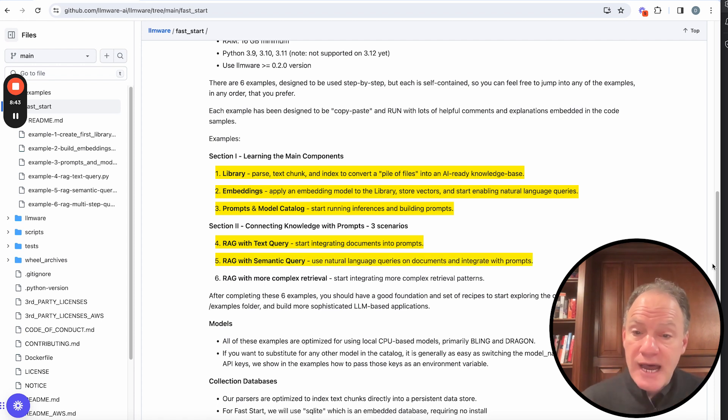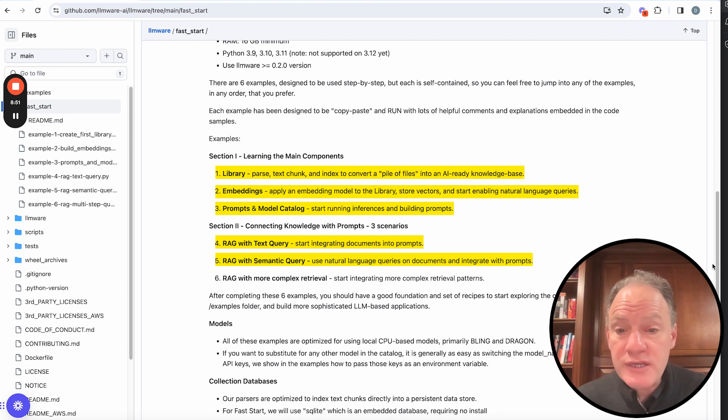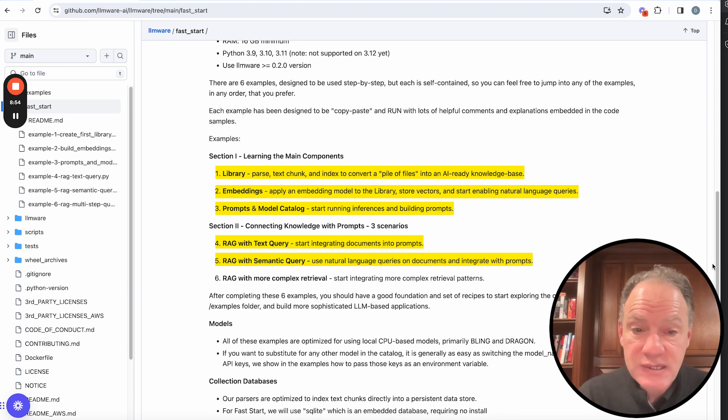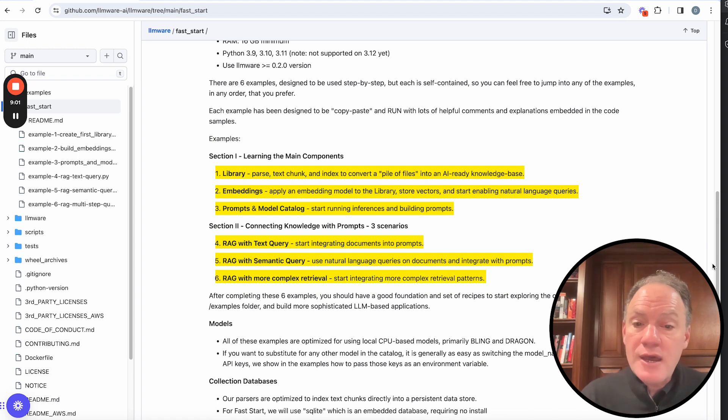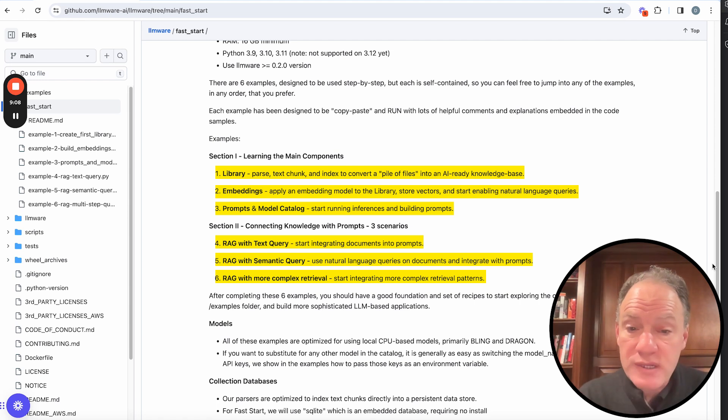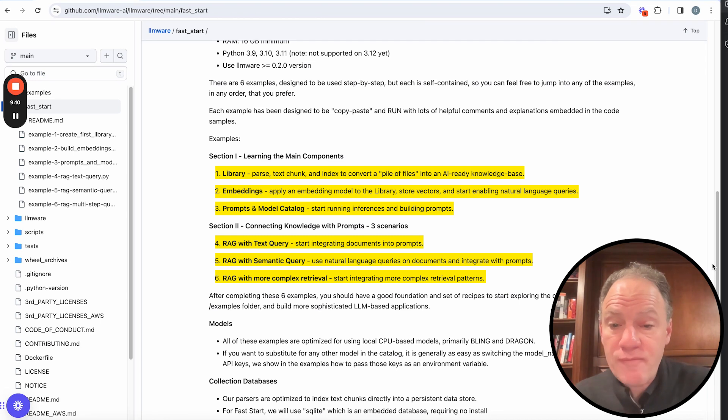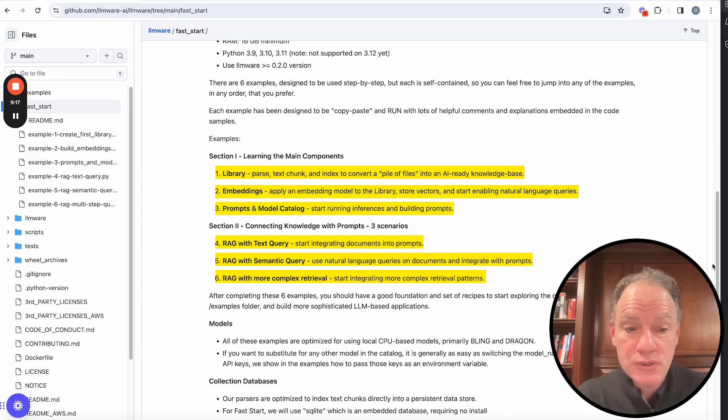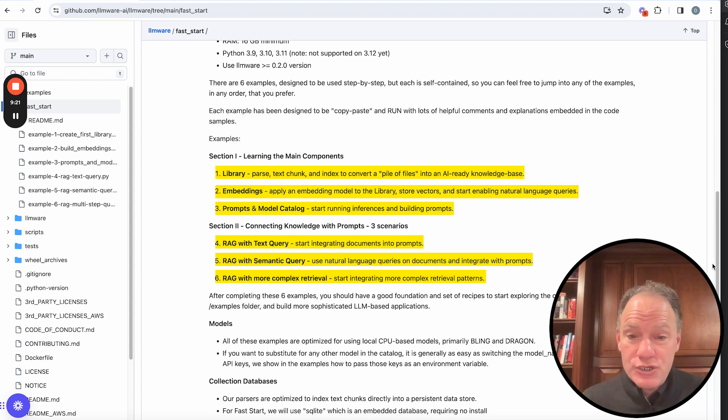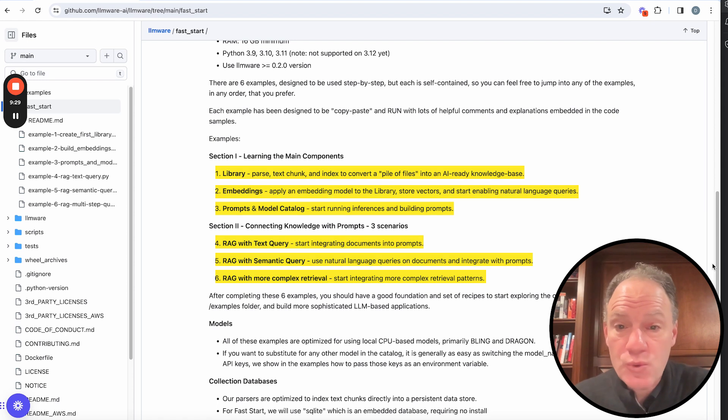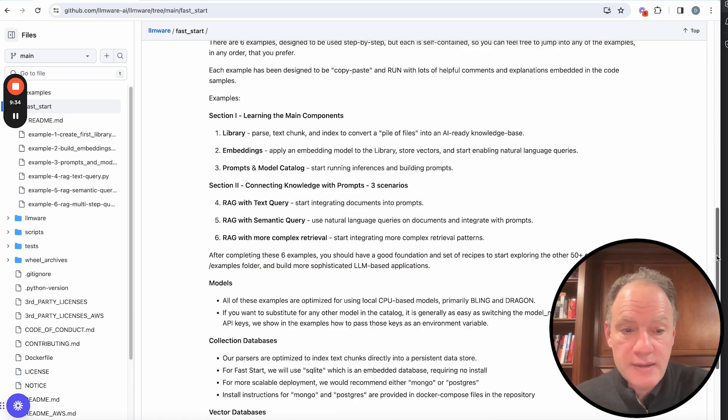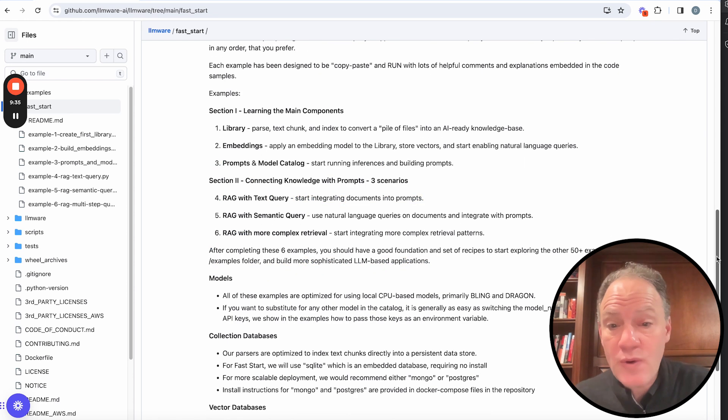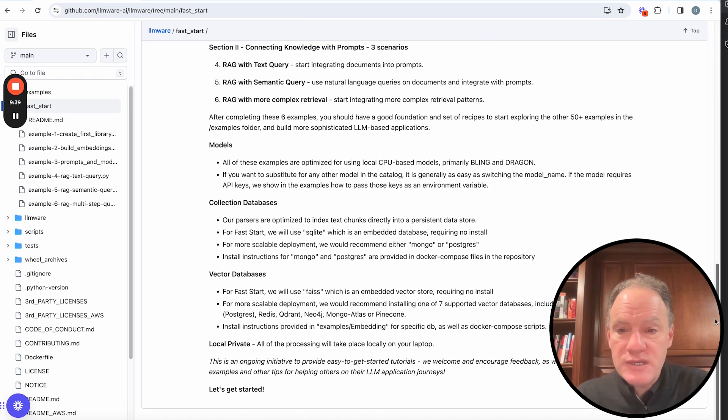In the fifth example, we're going to build on top of that with something that's really the core of what most people look to do with retrieval augmented generation, which is natural language queries using the semantic embeddings that we created in the second example. And then finally, in the sixth example, we're just going to start building on that. We're going to start layering in some more pieces where perhaps you have a more complex set of retrieval strategies where you want to do some fact checking. We're going to start bringing some of those components together as just a launching off point then to start moving on to the other 50 examples that we have in our repository and starting to do more complex industrial grade kinds of RAG scenarios. So we would encourage you, pip install and you're up and running, work through these six examples. And really over the course of an hour or two, step by step by step, you're going to be able to build up the core skills, start building RAG and LLM based workflows.